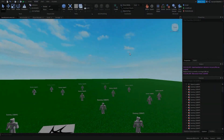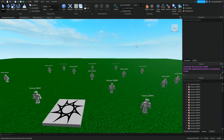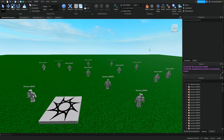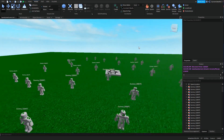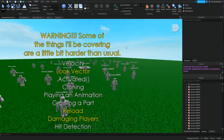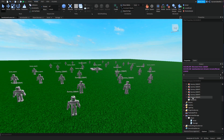Hey guys, this is DOK Gaming here back with another scripting tutorial. Today is going to be a little different — I got a request from the comment section asking how to make a Kamehameha from Dragon Ball Z. Since I have nothing else to do I will do that now. I'm going to be running through some very advanced things today, so just be warned — if you don't get any of it, leave a comment below and I'll see if I can answer.